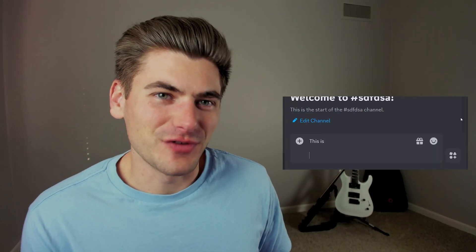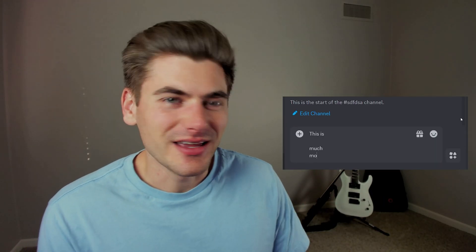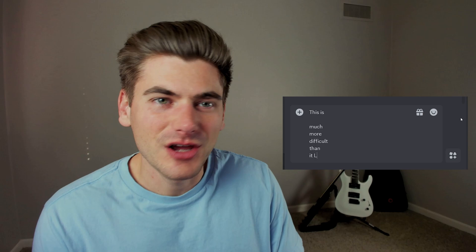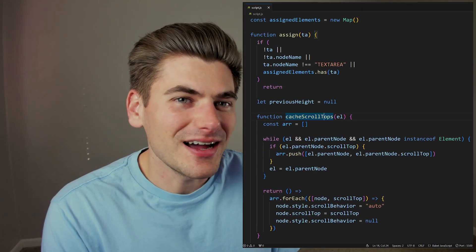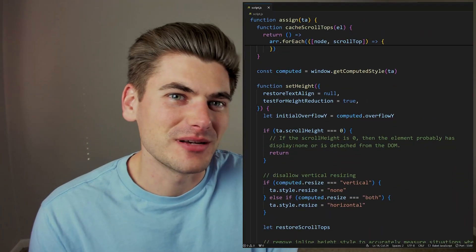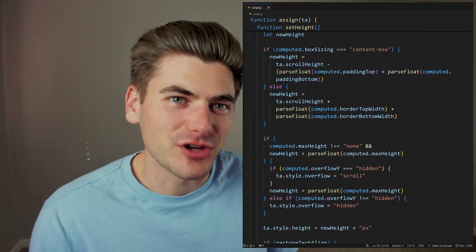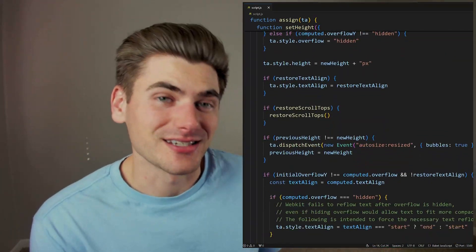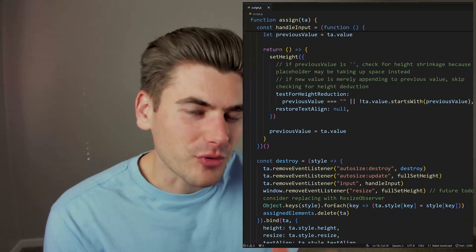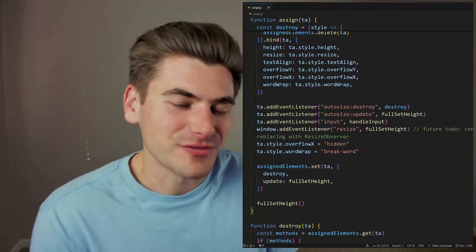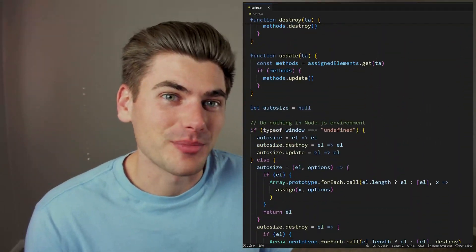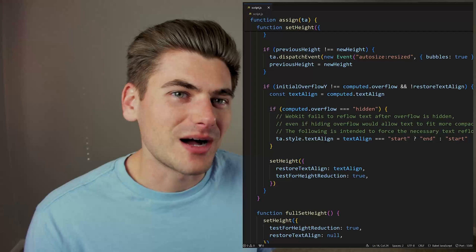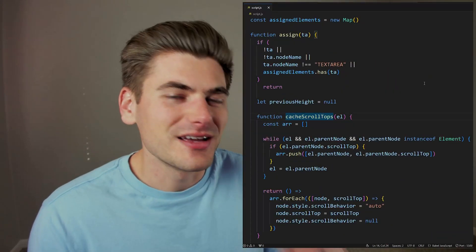This is incredibly difficult to build. An input that grows in size based on the amount of content in it requires a ton of JavaScript and math, and you're looking at hundreds of lines of code just to make this single input. That is until the brand new CSS field sizing property came out, which lets me do all of this complicated JavaScript in one single line of code.